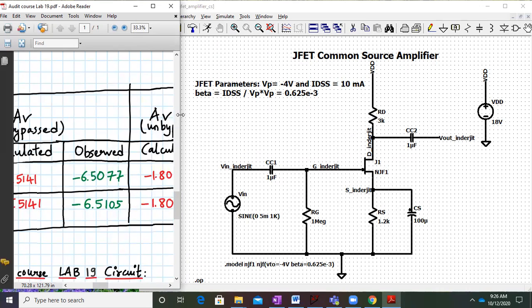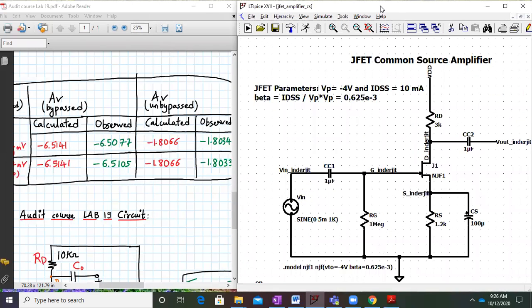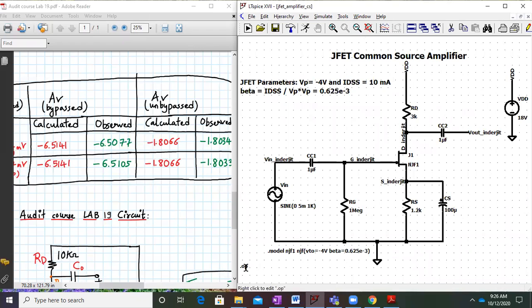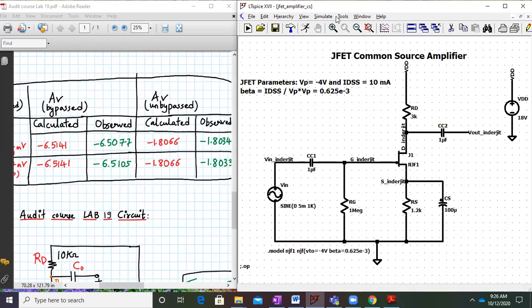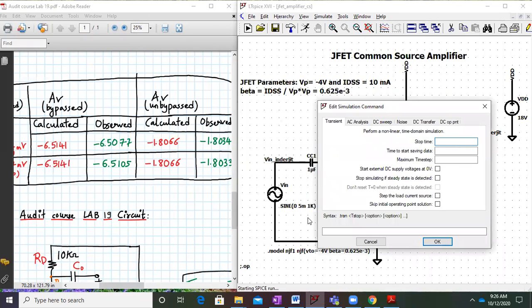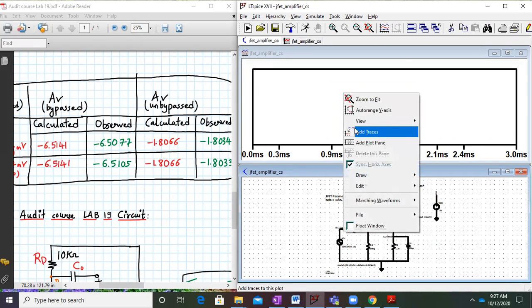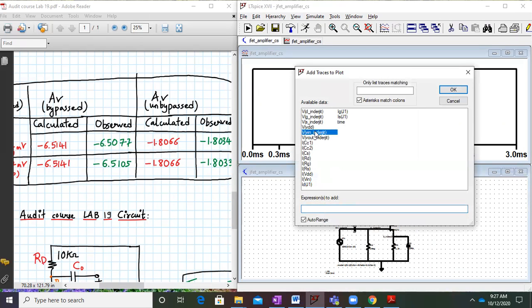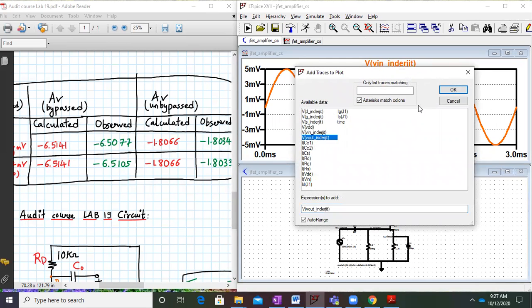Now we calculate the voltage gain values. Deactivate the .op statement by adding a semicolon and simulate again. For the simulation command, give transient response. The frequency is 1 kHz, so give it around 3 milliseconds and click OK. A waveform window will appear — right-click, click add trace, and add V-in underscore your name, then also add V-out. We are getting the output waveform properly.